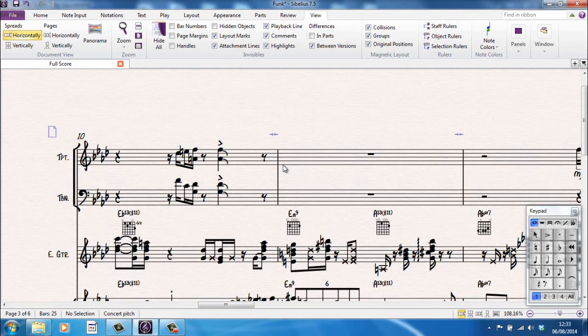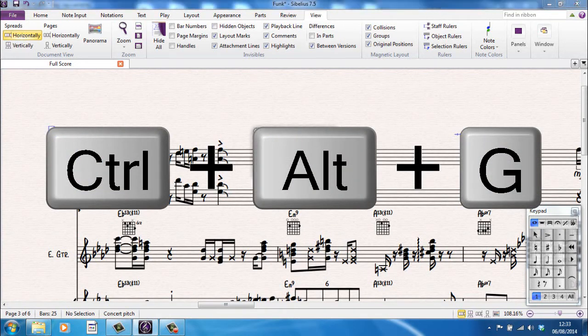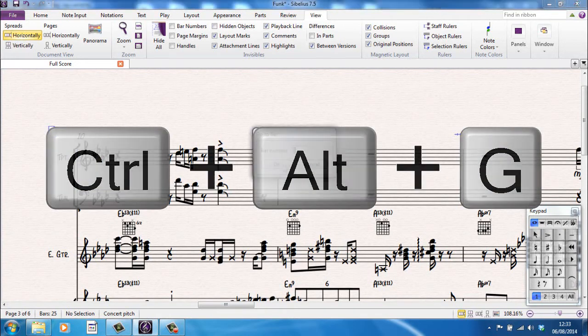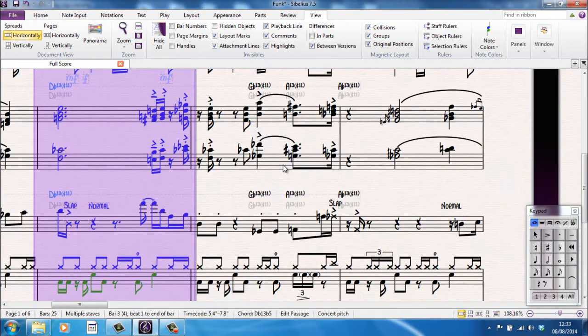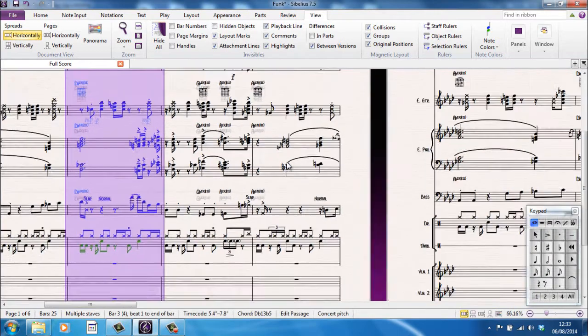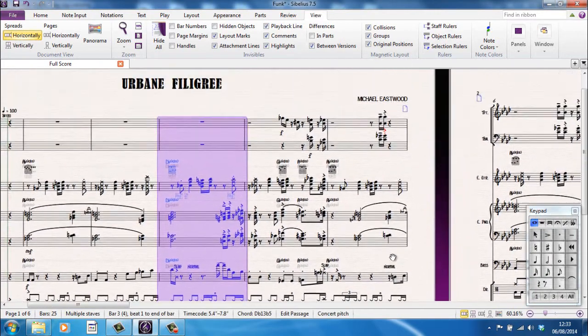Or, the opposite of that, is if I want to go to a specific bar, I can do Control plus Alt plus G. When it asks me which bar do I want to go to, I want to go to bar 3. It takes me to bar 3, I'll zoom out so you can see it, and it highlights it for me.